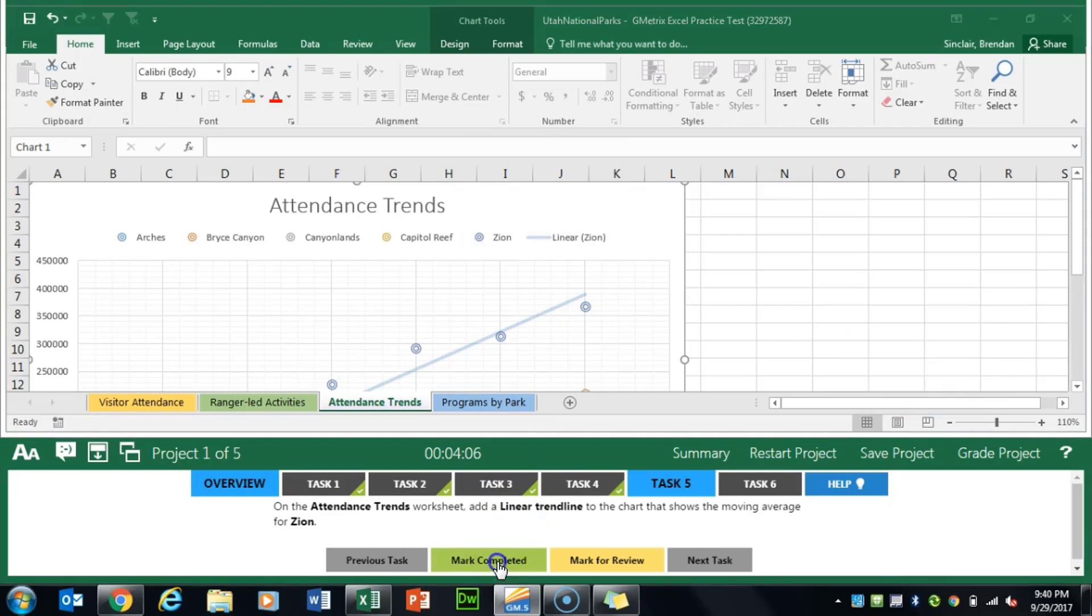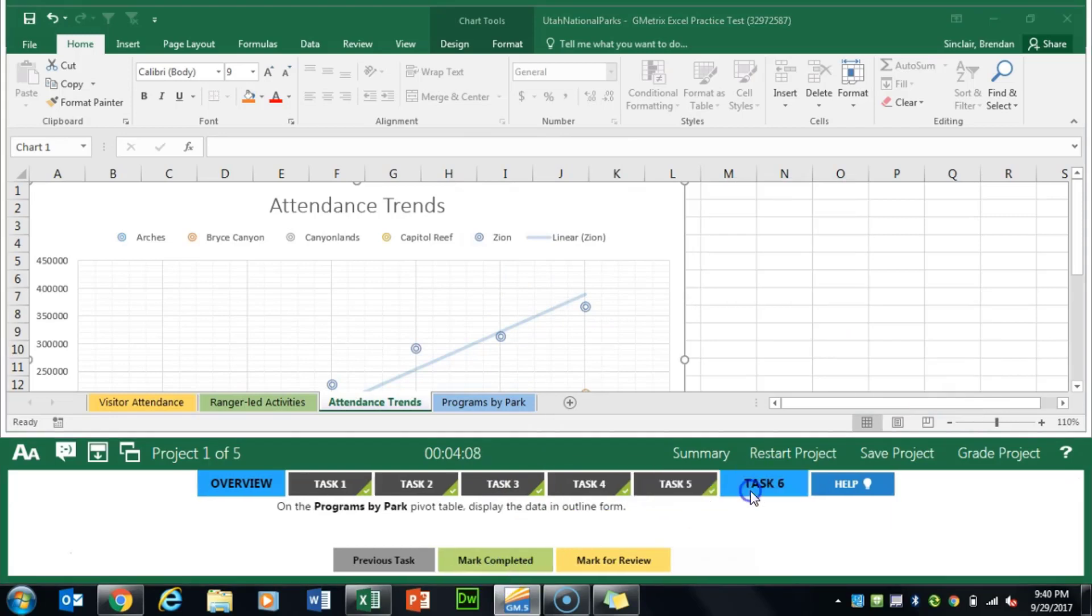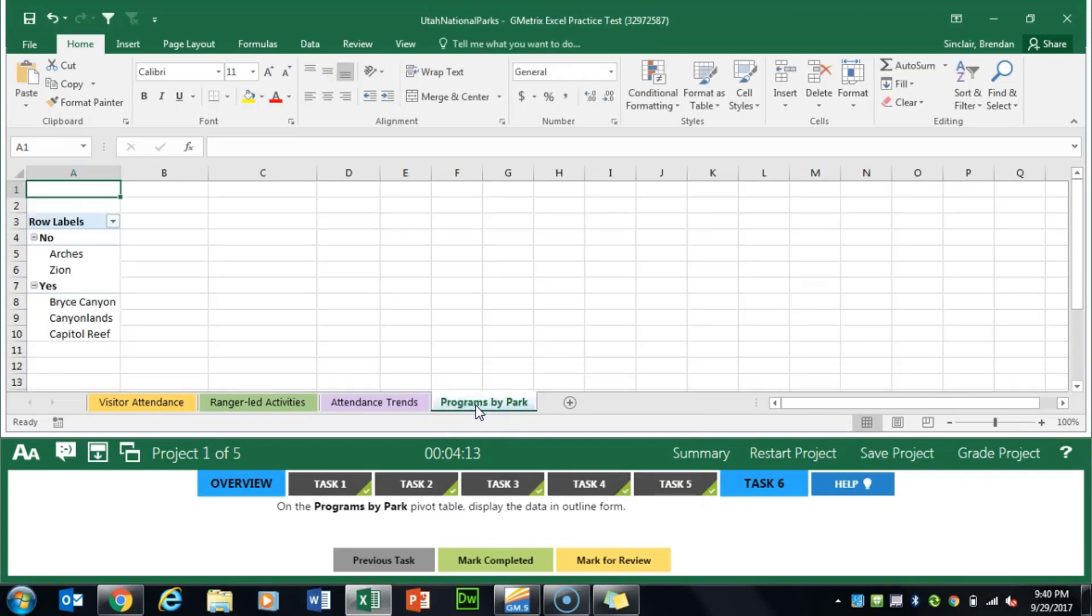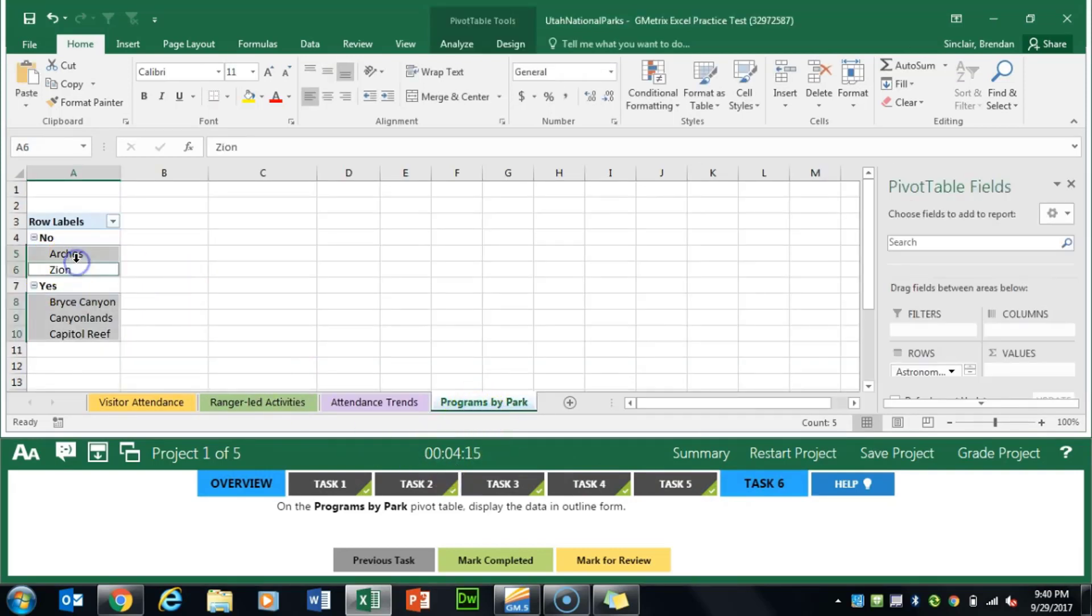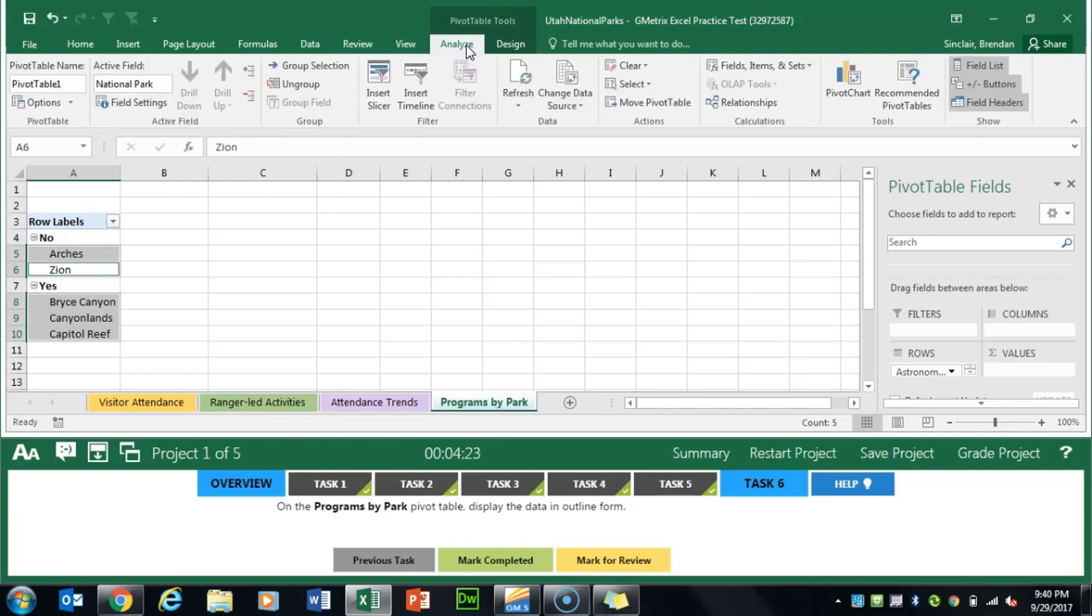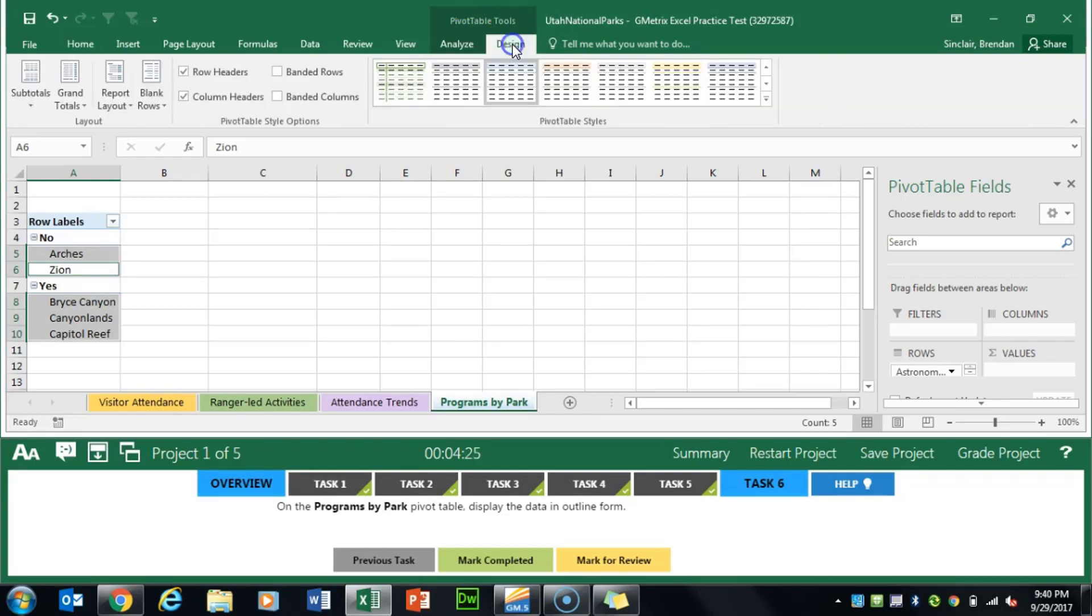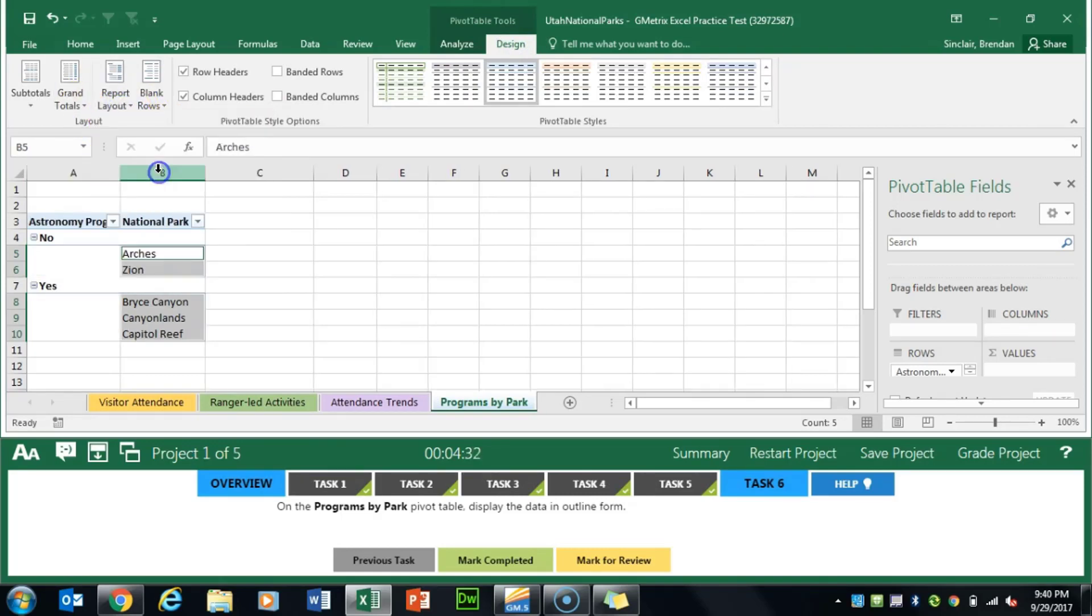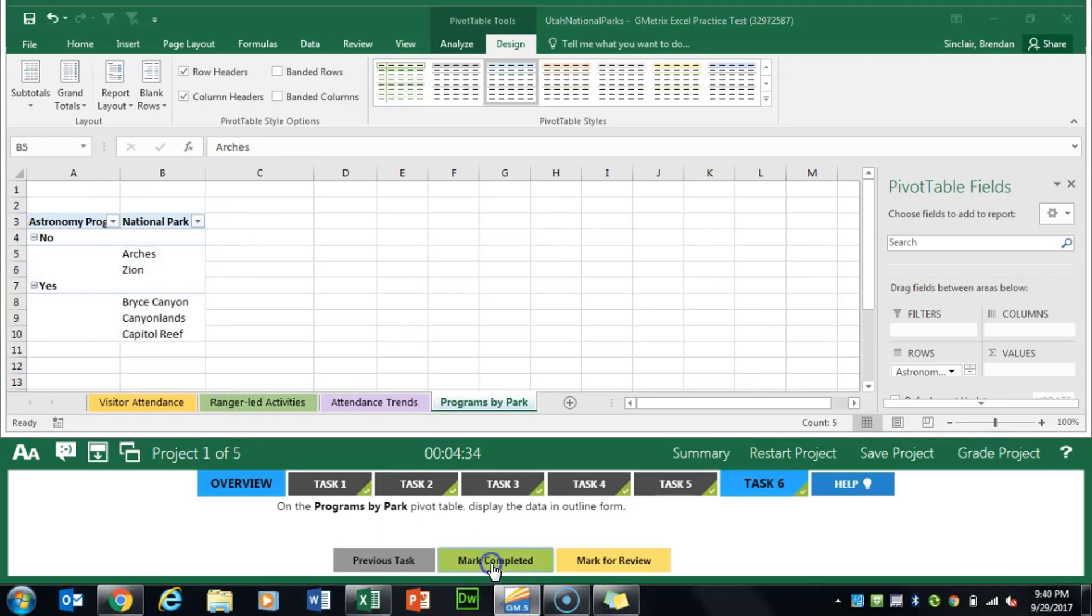Our final task asks us to go to the programs by park tab and put this pivot chart in outline form. Once we put our cursor here in this chart we get the pivot tools table tools. We'll click analyze, then design, and under report layout we'll click the drop down and click show in outline form. We'll mark completed.